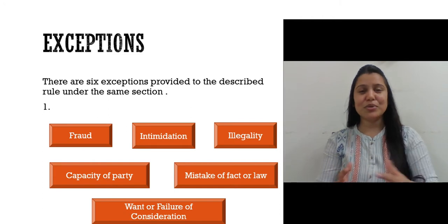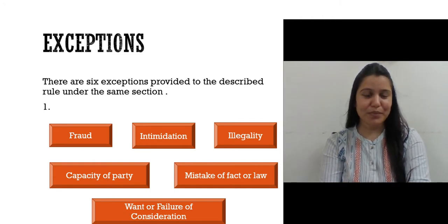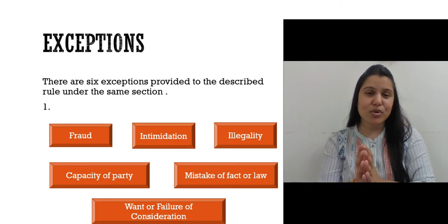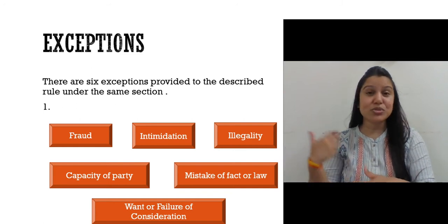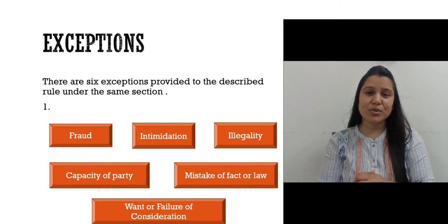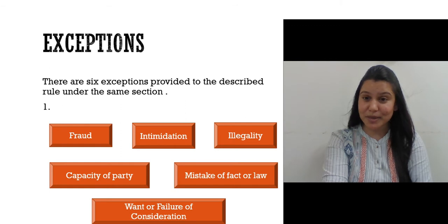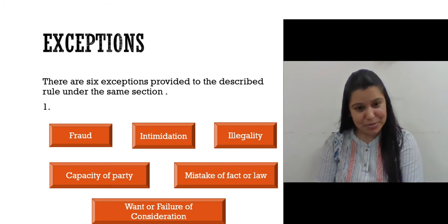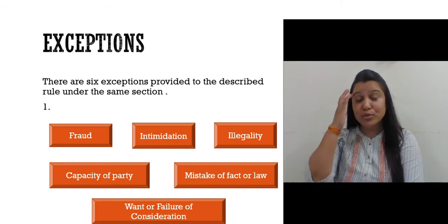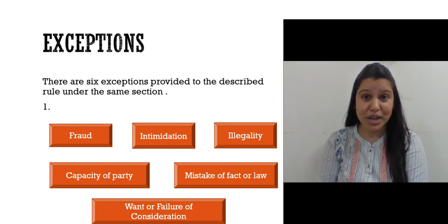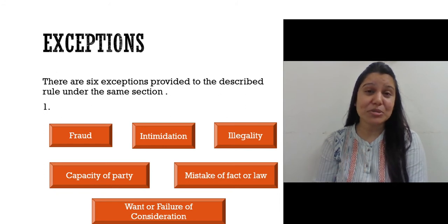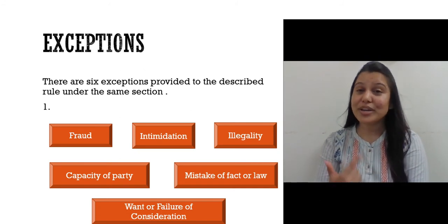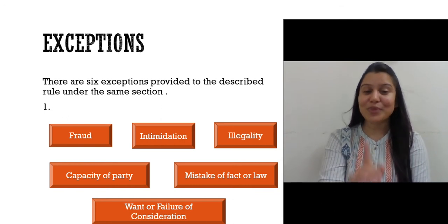The next ground is capacity of the party. In a contract, both parties must be major. If oral evidence proves that the parties were not competent — for example, that one party was a minor — that oral evidence is admissible. Or if there had been a mistake of fact or law, oral evidence proving that is also acceptable. Finally, want or failure of consideration: if oral evidence proves there was no consideration involved in the contract — and consideration is an essential element — then that oral evidence will be admissible.